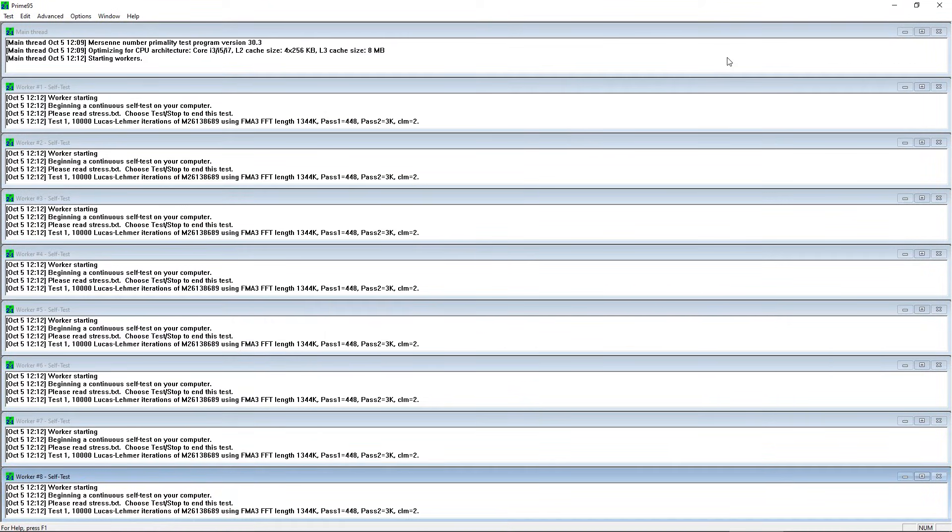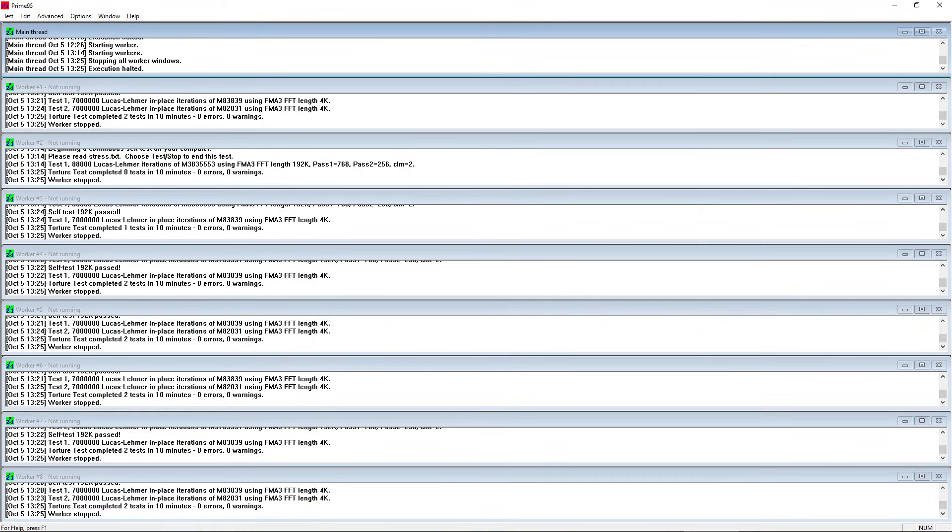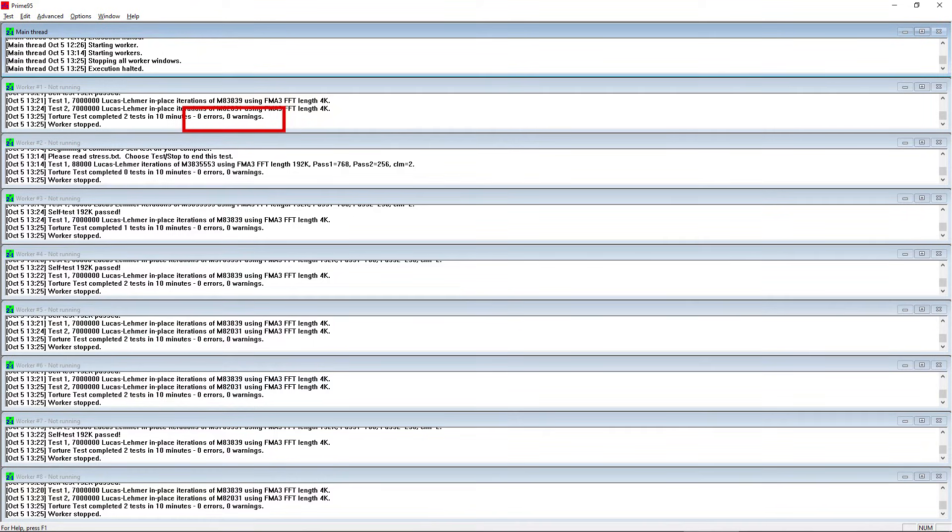One final question that is asked is: for how long should Prime95 be run? A good rule of thumb is 8-12 hours for so-called prime stable, and 24 hours or more for rock stable. No errors and/or warnings should be shown during that time.